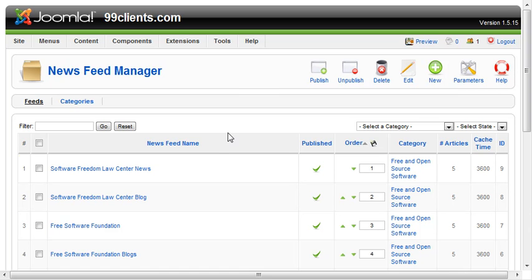Joomla 1.5 comes with a very simple, pretty powerful news feeds function, and what that means is you can use RSS feeds on your website.